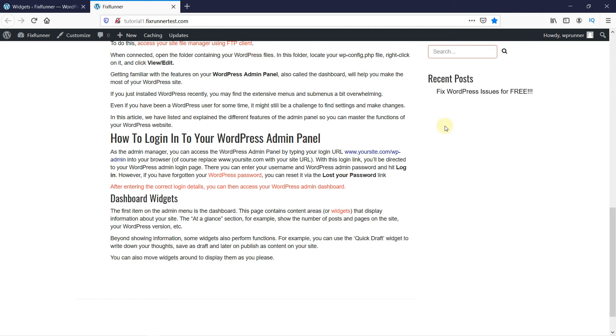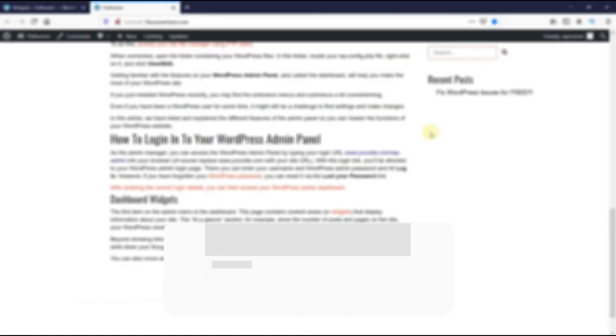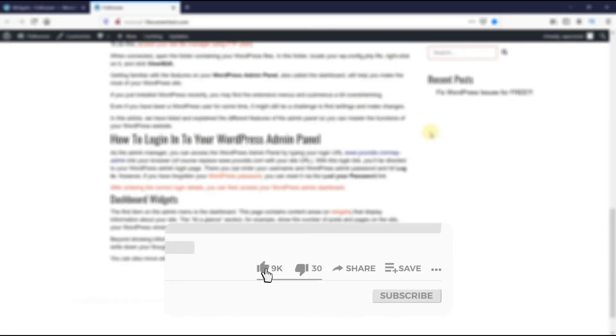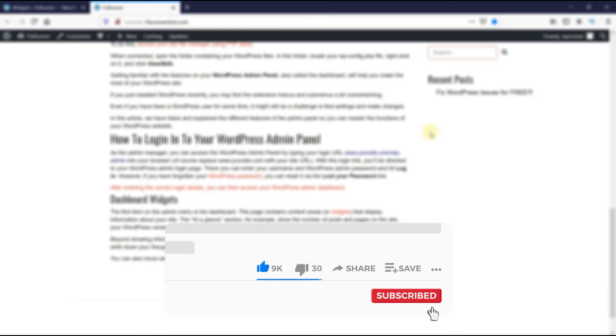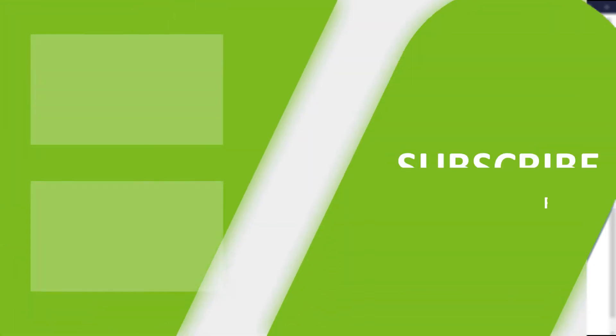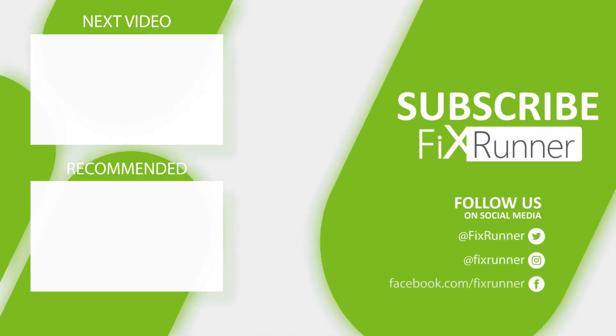This is how you can create a sticky floating sidebar widget in WordPress. And that's it for today's video. If you have any questions or comments, please leave them in the comments section below. If you like this video, please click the like button. If you're new to our channel, hit the subscribe button and the bell icon so you don't miss any of our future videos. Thanks for watching. We'll see you on the next one.